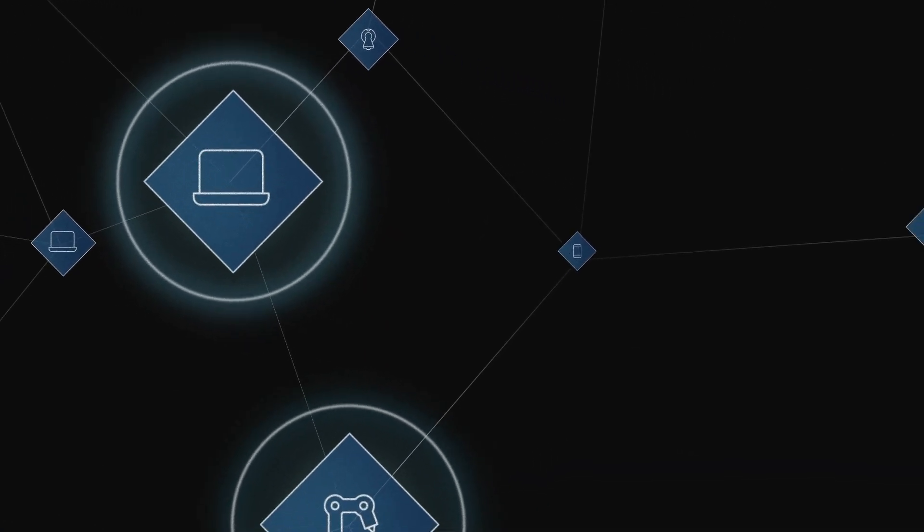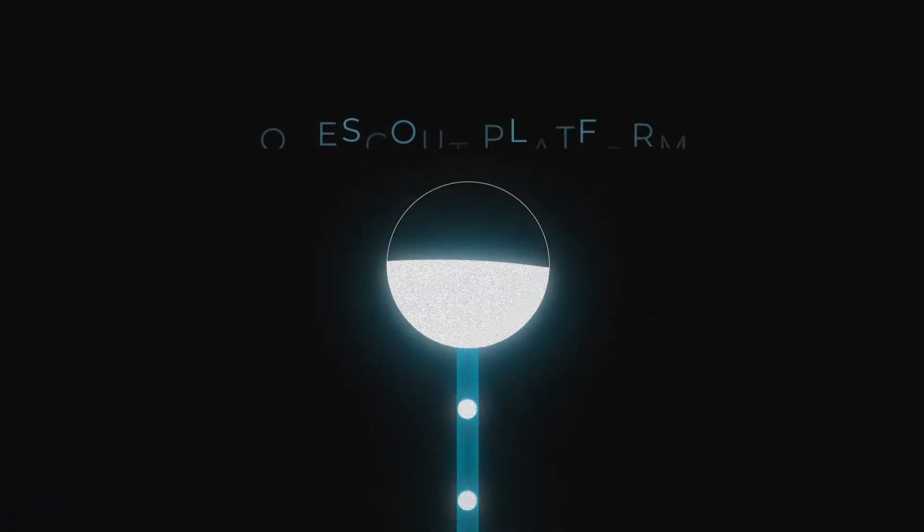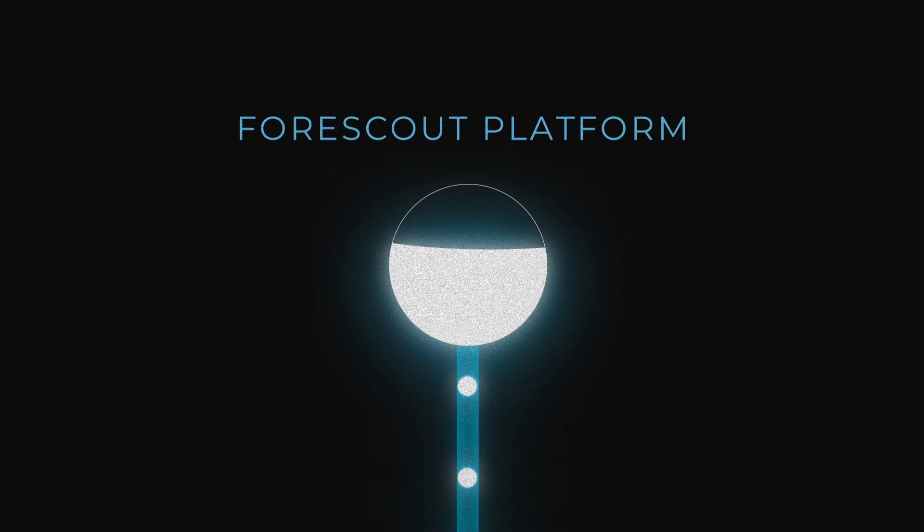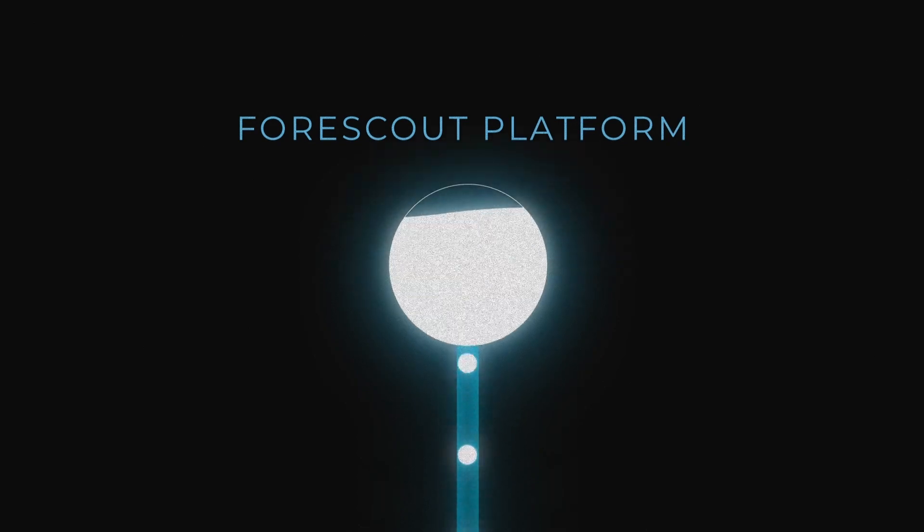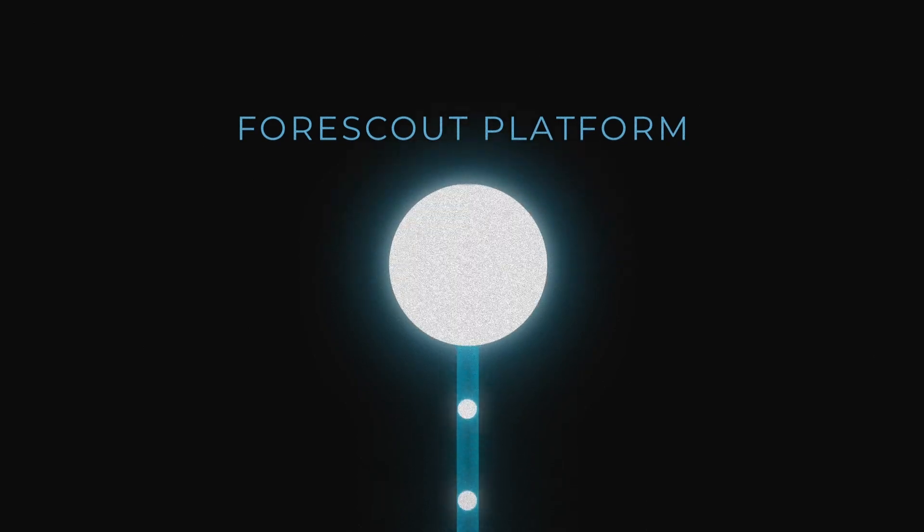And the brilliance doesn't end there. The Forescout platform is fueled by our threat and vulnerability research and backed by our proven cybersecurity solutions.